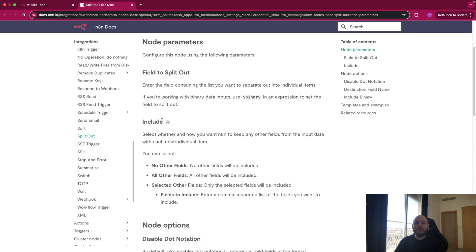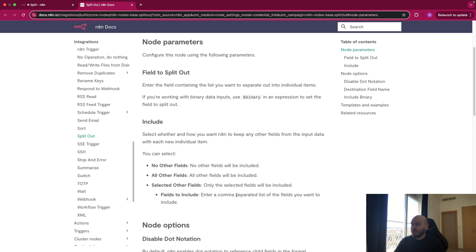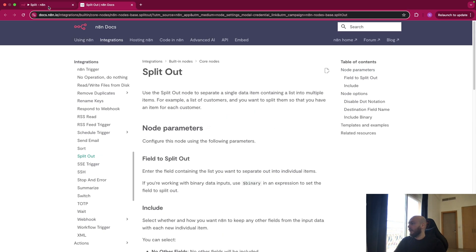Not the name, but you have to select them. You can split out a single field, so no other field would be included. You can split out all the fields, so all other fields will be included. Or you can select some specific fields to be split out. So to do so, you just need to separate them with a comma. So this is pretty basic.